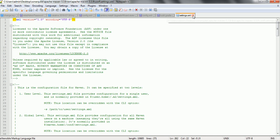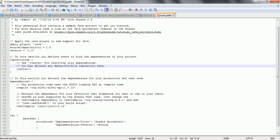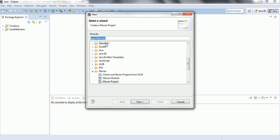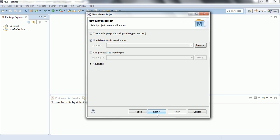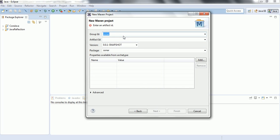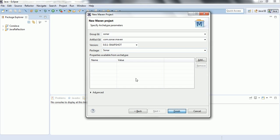Now that SonarCube scanner is configured with Maven, the next step is to create a Maven project to analyze. Go to Eclipse, click New > Other > Maven, and select Maven Project. Click Next. I'm using a very basic program, so I'm selecting the default Maven archetype quick-start. For group ID I'm specifying com.sonar.maven and the package as sonar, then click Finish.